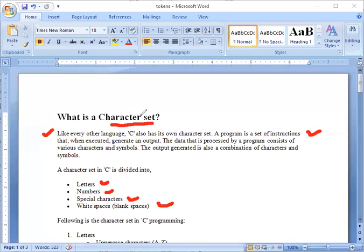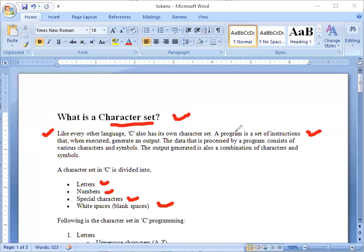What is the character set? Like every other language, C also has its own character set. A program is a set of instructions that when executed generate an output.